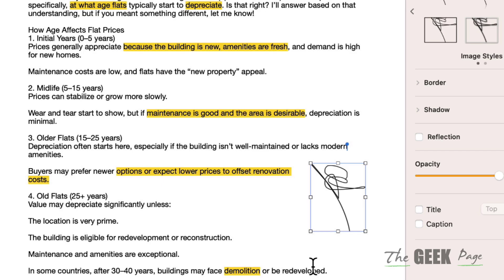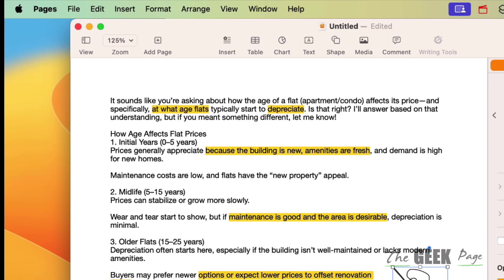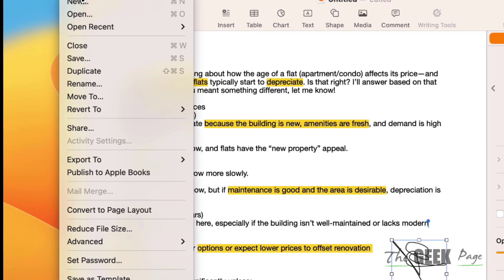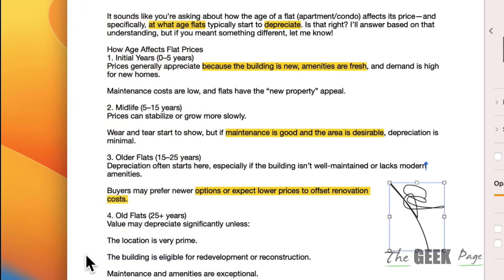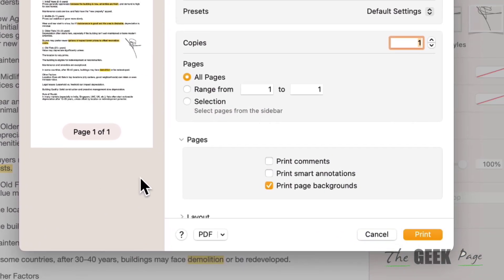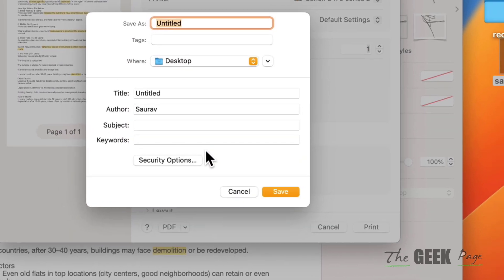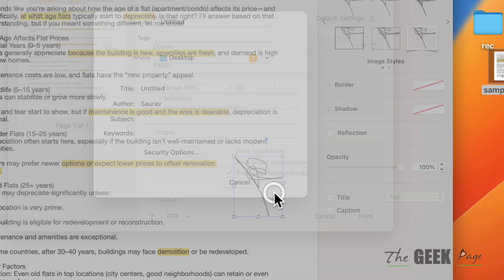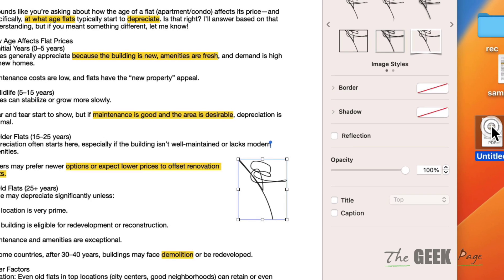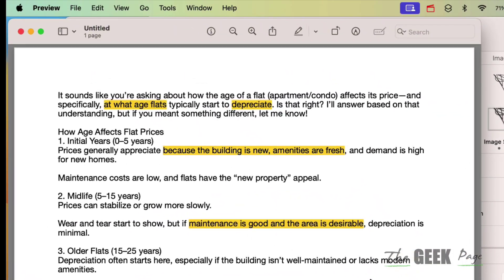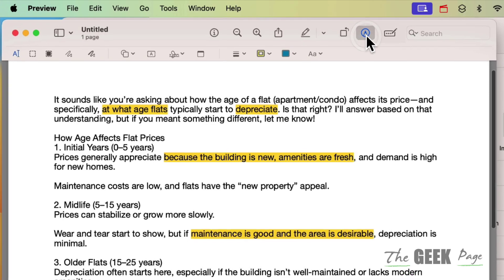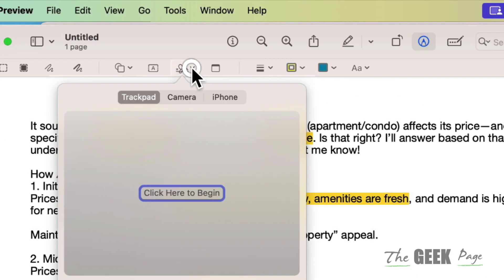That's one method. Another method is to click on File from the menu bar, click on Print, and save as PDF to any location. Once saved, double-click on it to open in Preview. Then click on the markup toolbar.